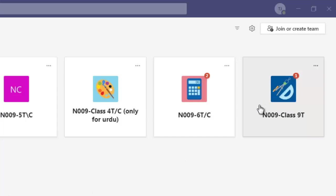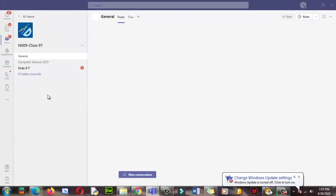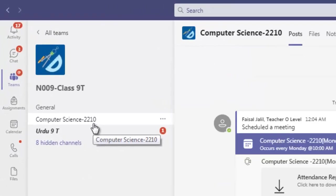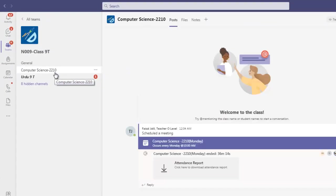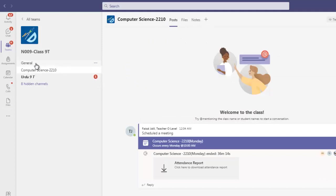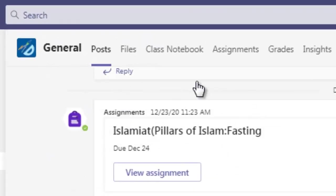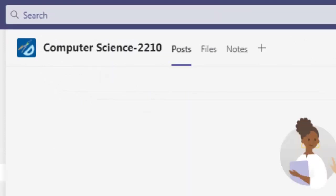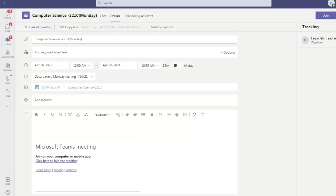But where's the whiteboard? There is no whiteboard over here in the computing channel. So I click it in general, and then click on computer science, then join your class.